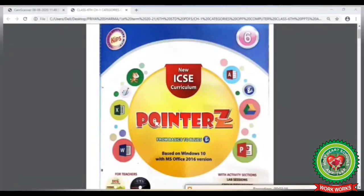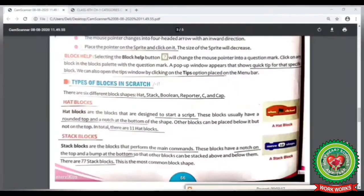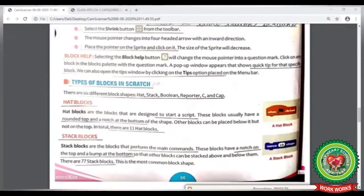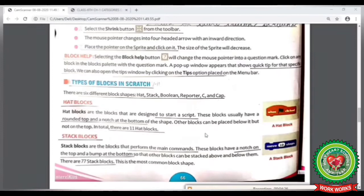Now open your computer book at page number 66. Here you can see the heading 'Types of Blocks in Scratch.' There are six different block shapes: hat block, stack block, Boolean block, reporter block, C block, and cap block.